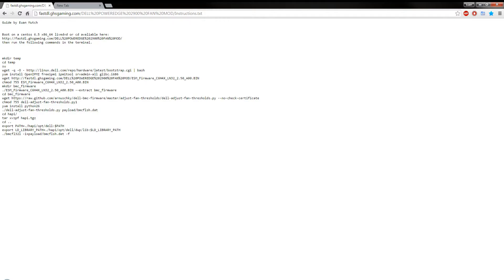And then your fans will, I think they turn off, and then they kind of rev quite highly, then checks it, and then they go back down again to, you know, like idle.